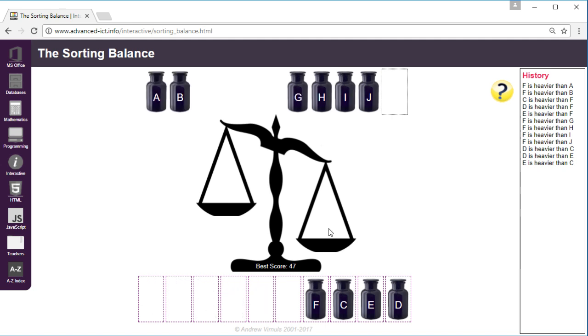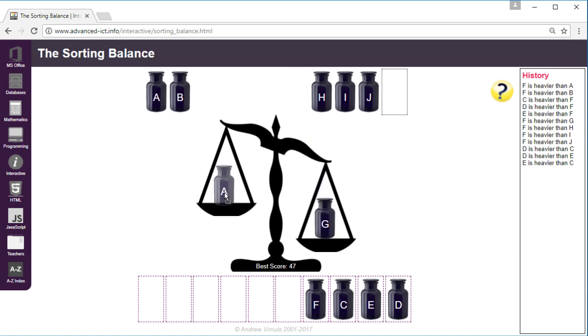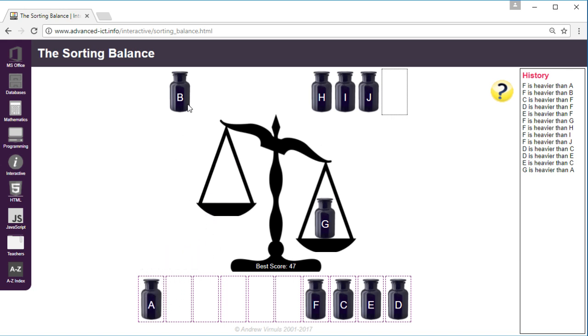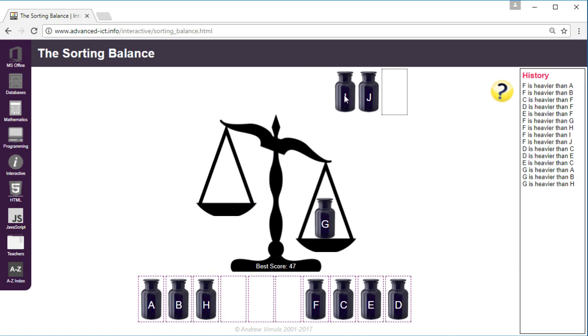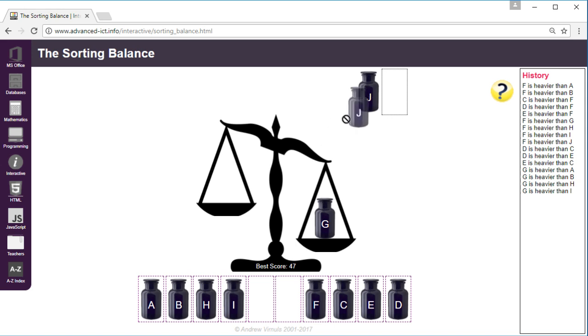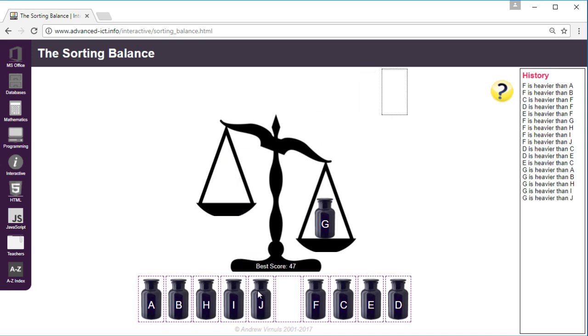So now we need to sort the list to the left of F. I'll compare them all with G, as I said it doesn't really matter which one. So A is lighter so left, B lighter, H lighter, I lighter and J is lighter.